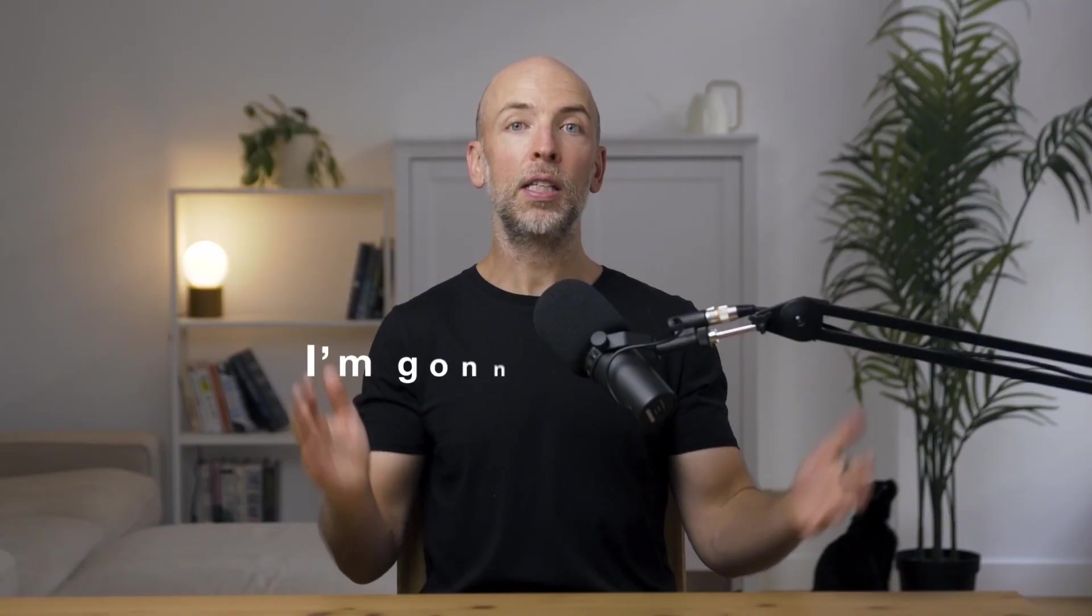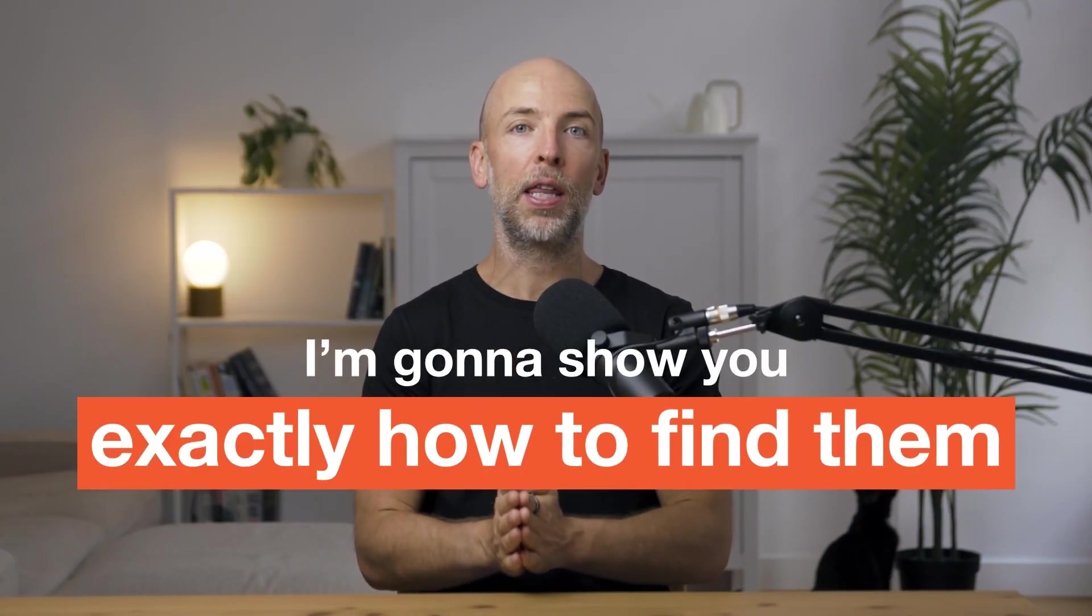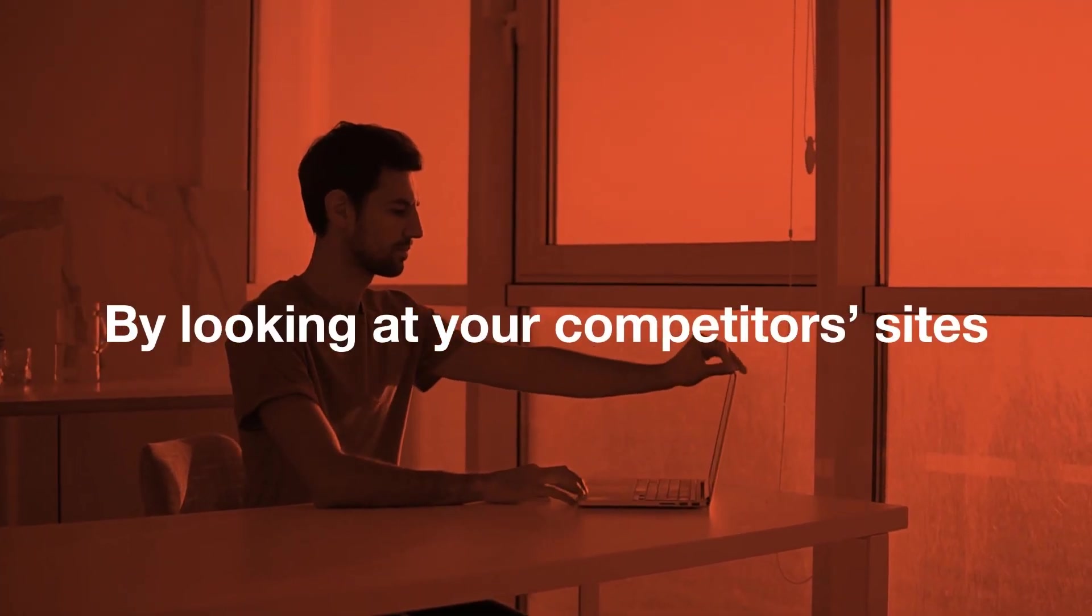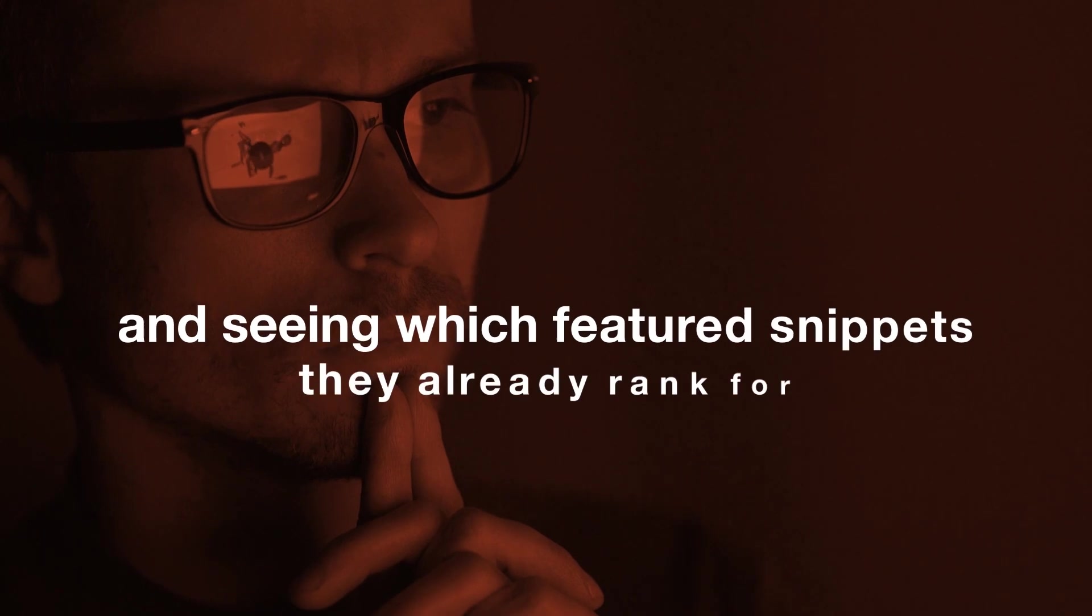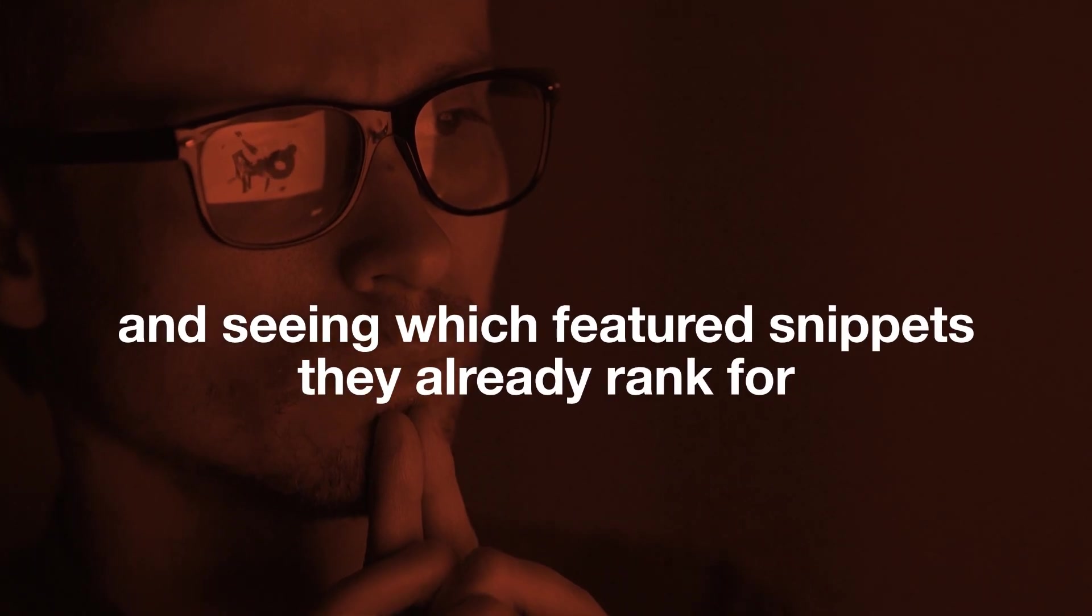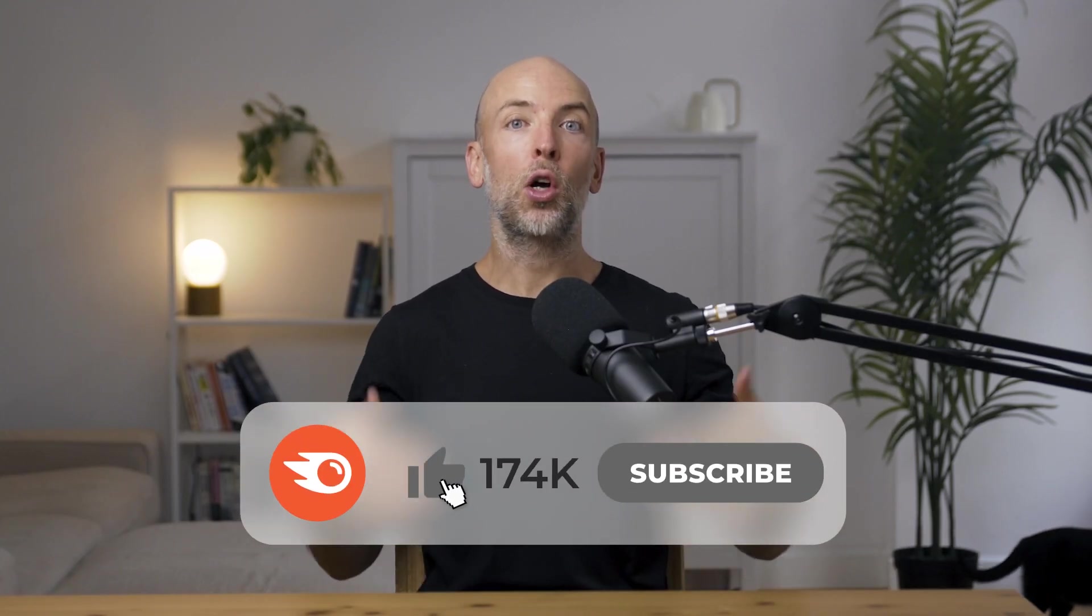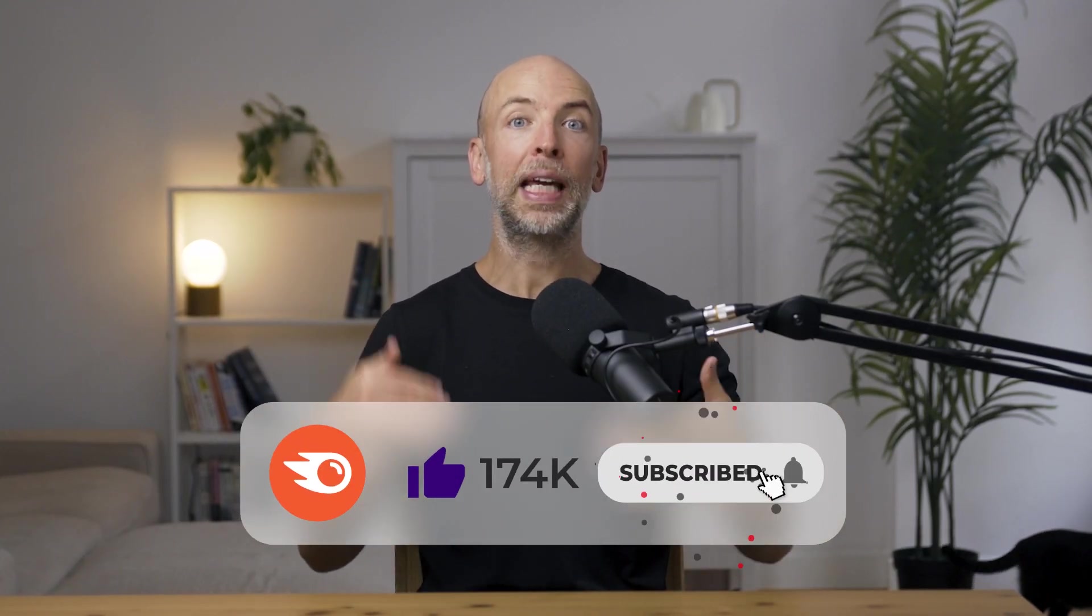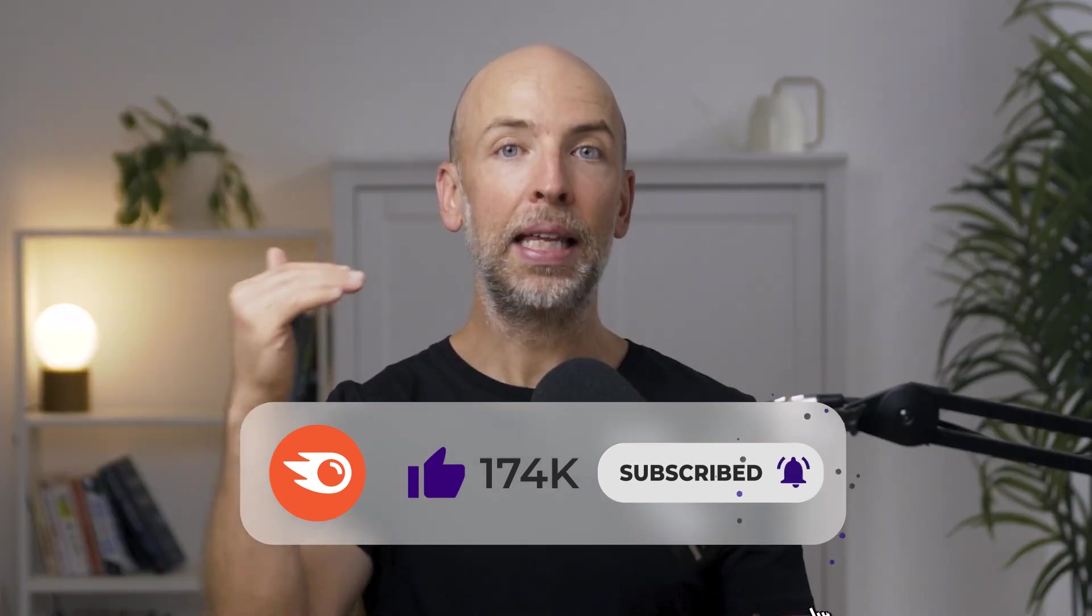The challenge is finding featured snippet opportunities at scale, and in this video I'm going to show you exactly how to find them by looking at your competitor sites and seeing which featured snippets they already rank for. That way you can find keywords that already have a featured snippet and hopefully get your site in that featured snippet position. So without further ado, let's get right into the steps.